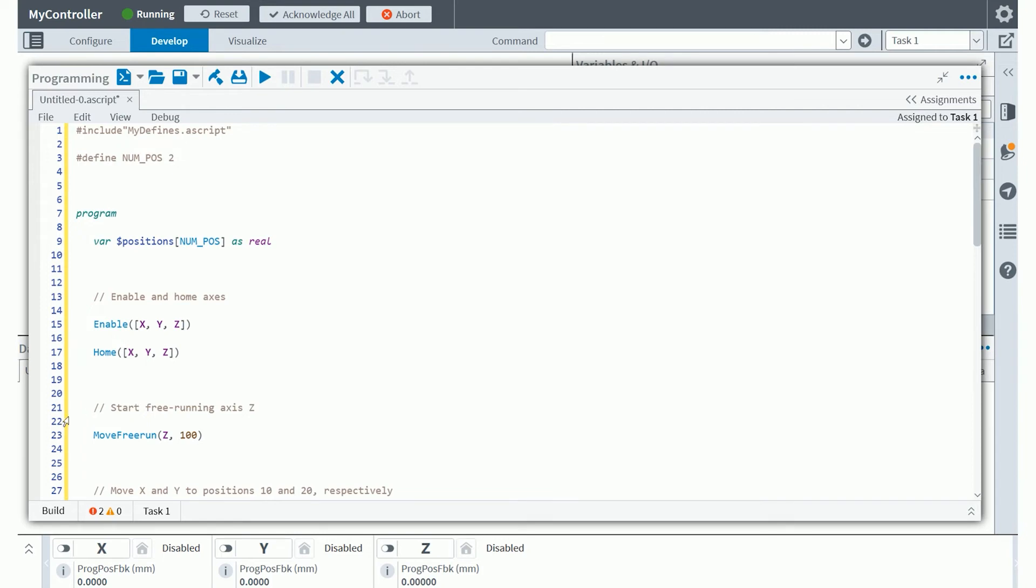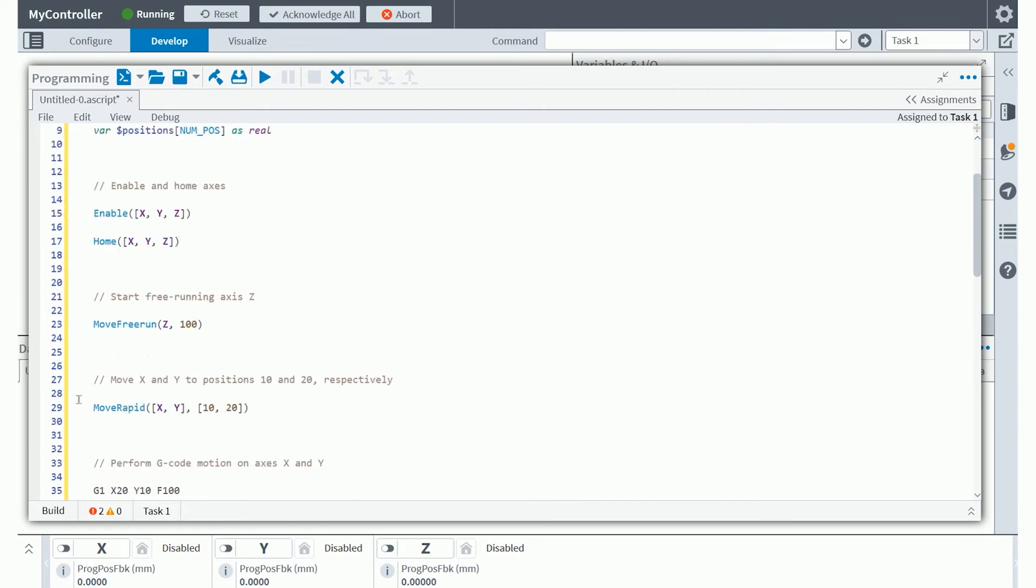You'll see again on line 21 we have another single line comment and then another Aeroscript standard API function called move free run. In this case, you're commanding the z-axis to move at a speed of 100 user units per user defined time. That could be seconds, minutes, hours, whatever it is you define it to be. Then you'll see another type of move defined again part of the Aeroscript functions that exist.